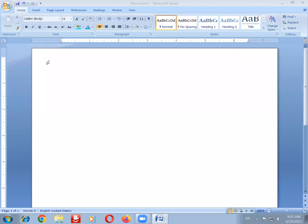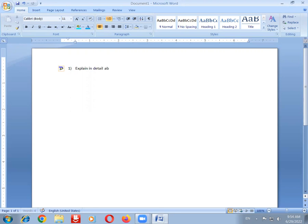Good morning students. Today we are going to discuss an important long answer question from multimedia systems. The question is: explain in detail about speech generation. This is an important question for the final examination.